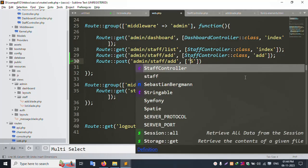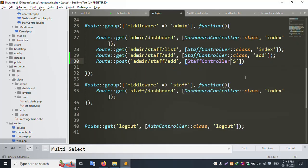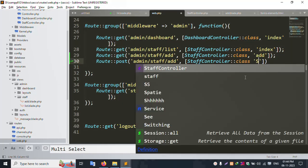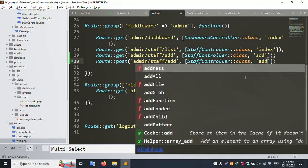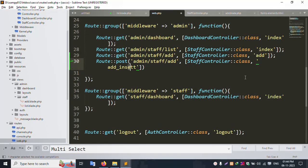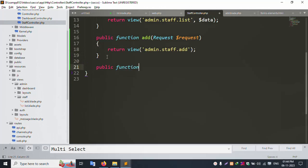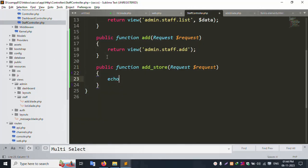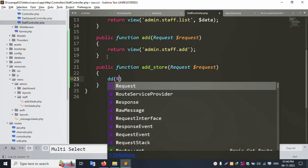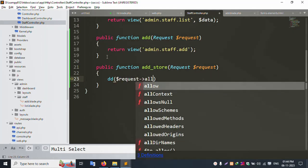Let's check the StaffController. Create a new function — 'insert' or 'store'. Let's call it 'store'. Copy the function name and open the StaffController. Create: public function store(Request $request). To test, use dd($request->all()). Save the file.